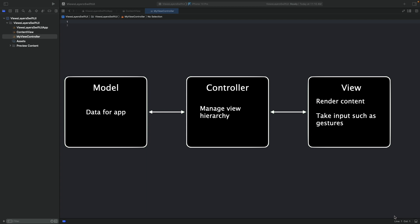We will use the controller to construct two views when the app starts. To integrate these UIKit objects in SwiftUI, we host the controller in a SwiftUI view. Let's see how this is done with some code.